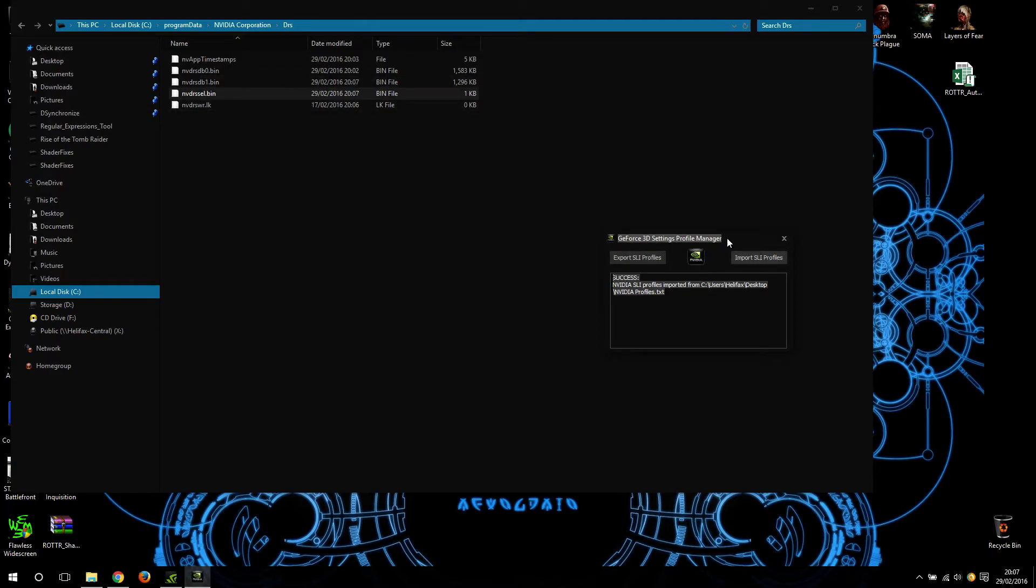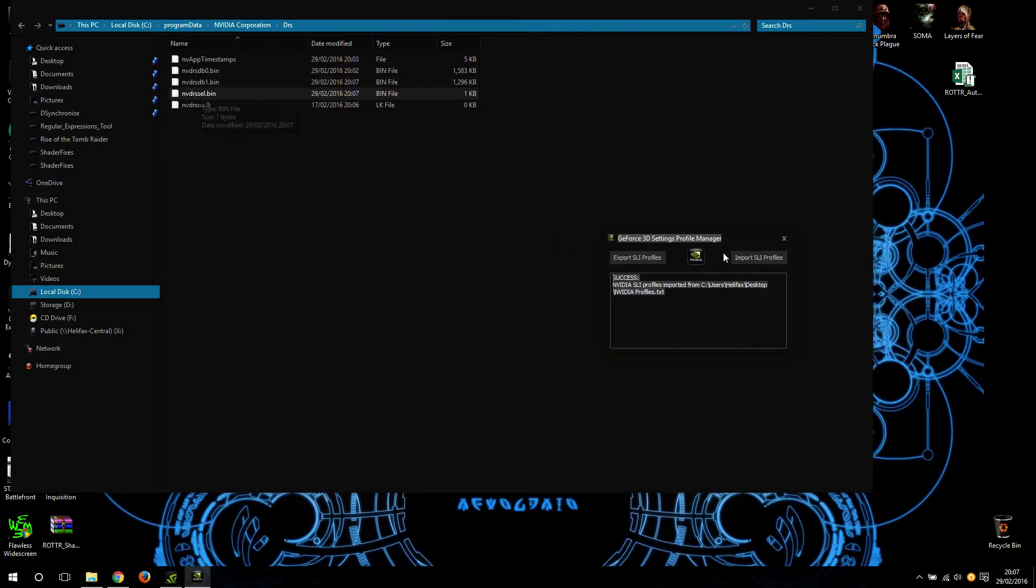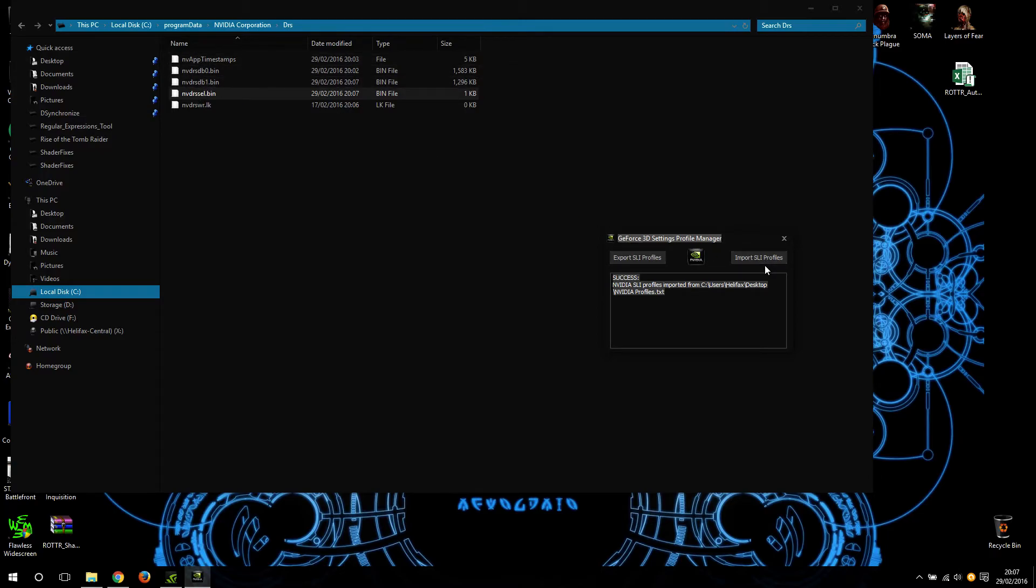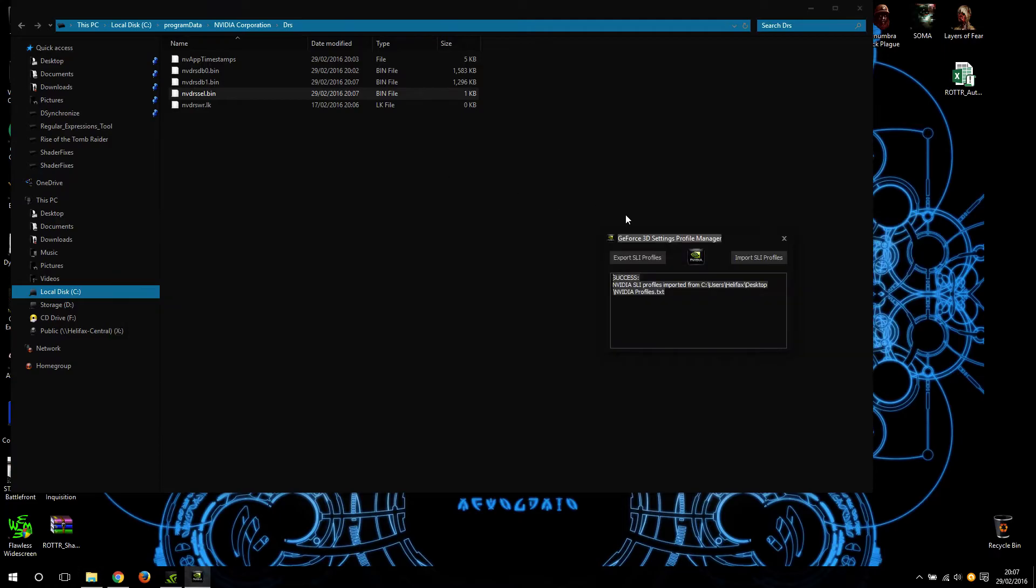It's mandatory to delete this file, otherwise the exported profiles are not correctly generated or imported. Without deleting this file, you will not get the desired result. Moreover, you will most likely encounter an error saying 'cannot import the profiles' for some reason which is not actually explained, but that's why you get the error.